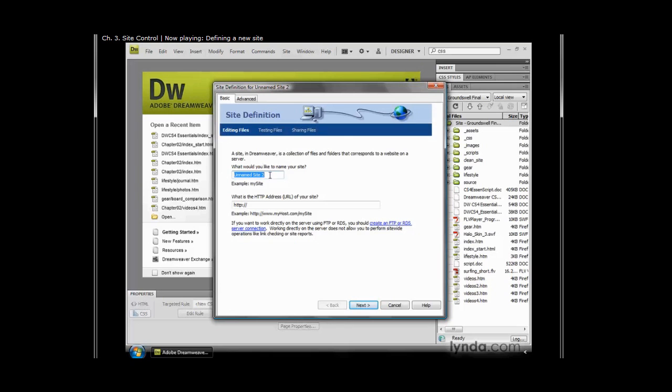So here it says, what would you like to name your site? Well, I'm going to go ahead and name my site Groundswell. Now after that, it says, well, what's the HTTP address of your site? Well, I don't know that. Well, a lot of what you're doing when you define a site is optional.